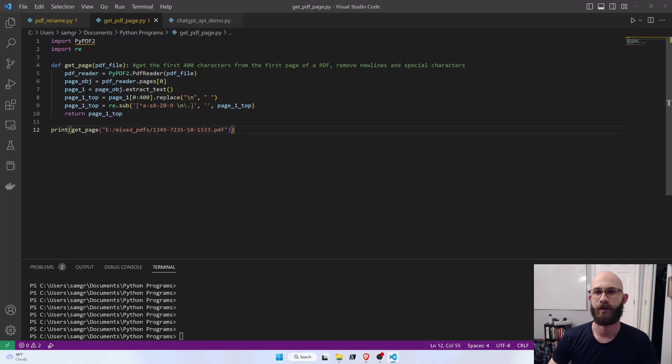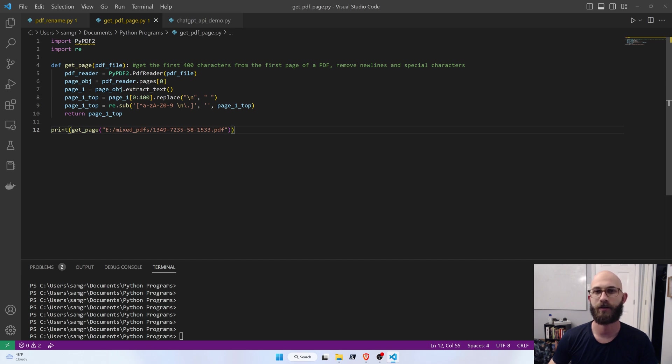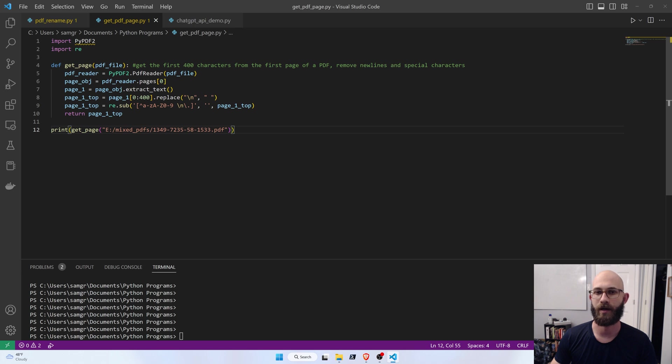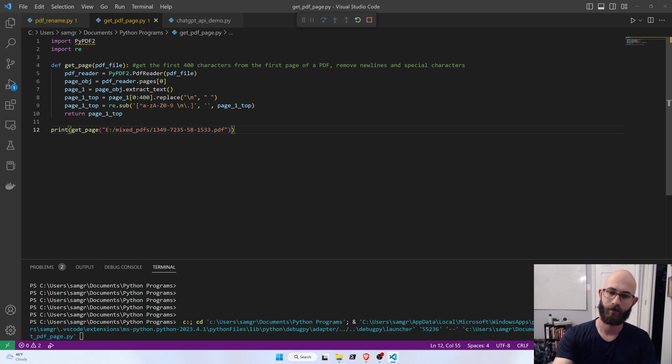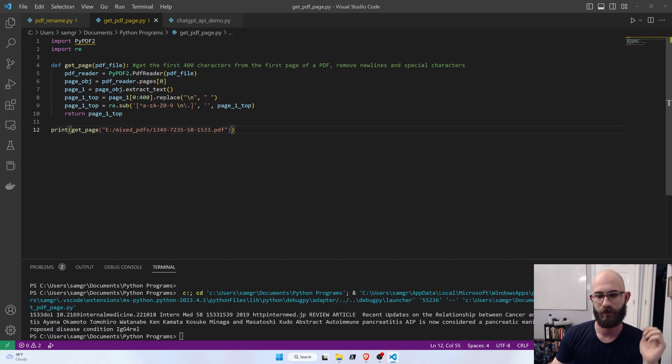So, this is a really simple function that takes a PDF, looks at the first page, and extracts the text from that page, and then takes the first 400 characters of that text, and gets rid of some of the new lines and special characters, and just prints it out.